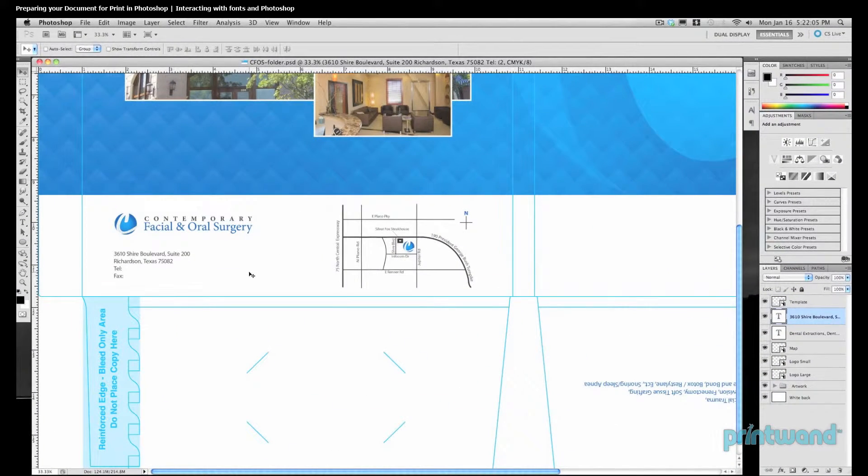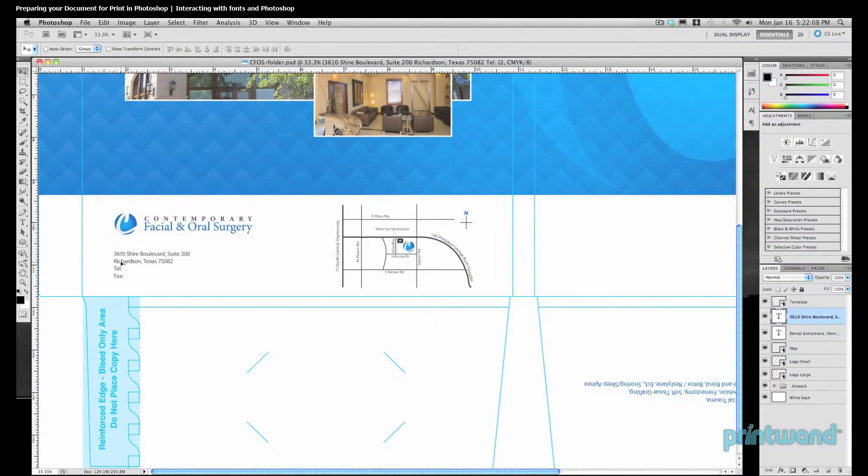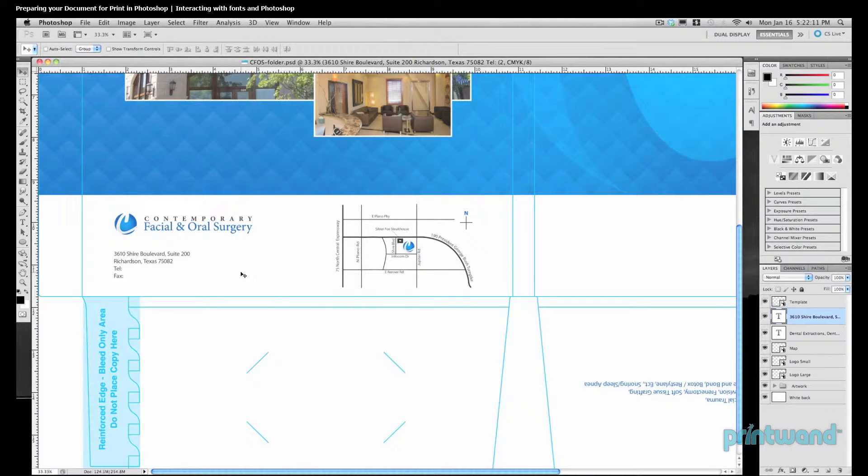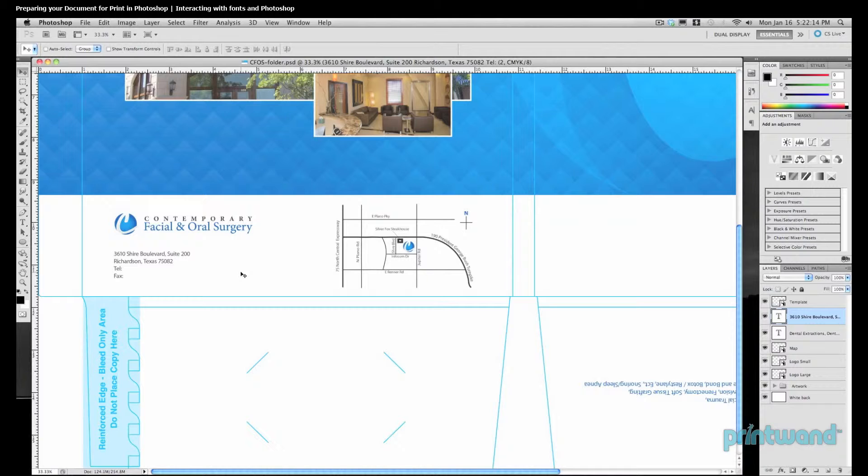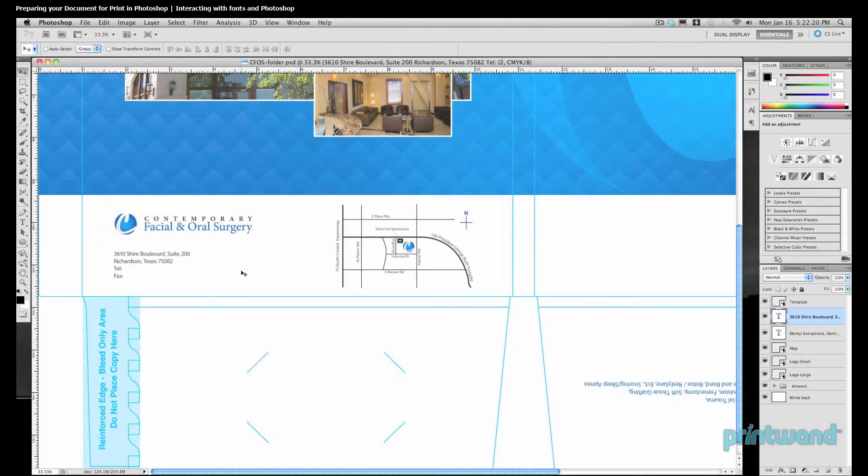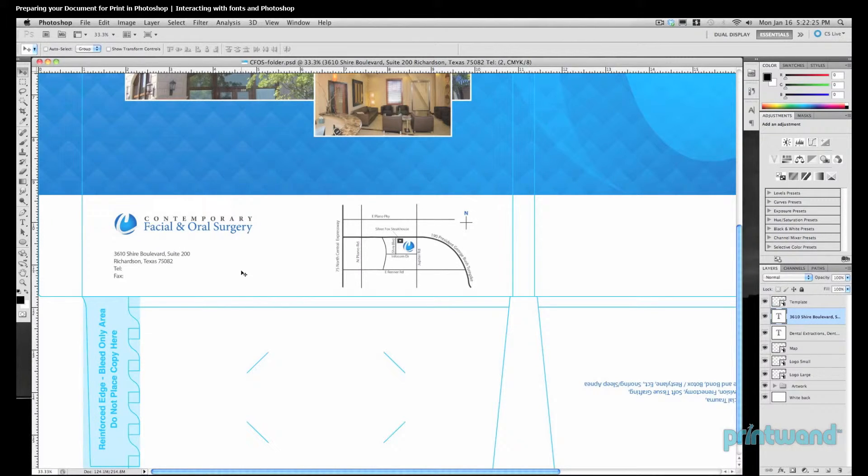So here we're now in Photoshop and we can see we have a block of text that has been typed into the document. And what we're going to do here is convert this text, which is vector-based, into a rasterized image. We'll get more into the differences between raster and vector-based artwork later on in our lesson. But for right now, this is the reasoning behind what we're doing.